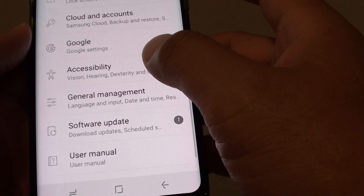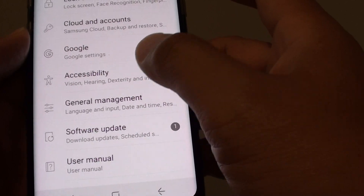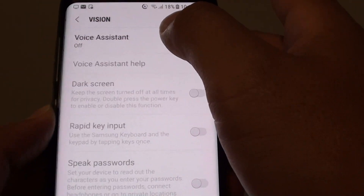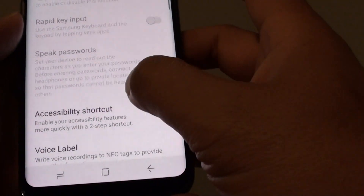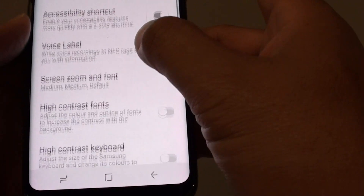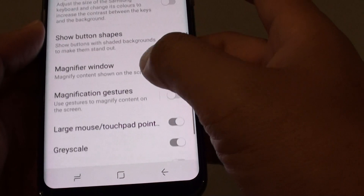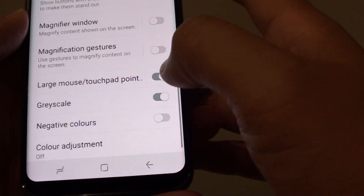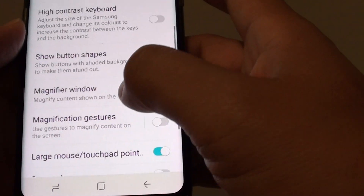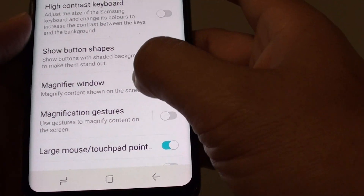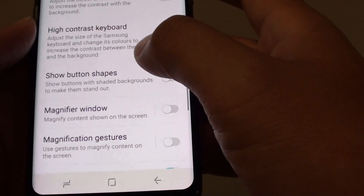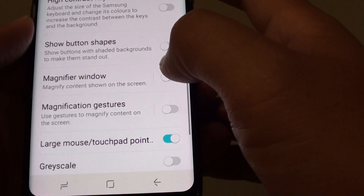From here, tap on Accessibility, then tap on Vision. Then scroll down and tap on Magnifier Window.